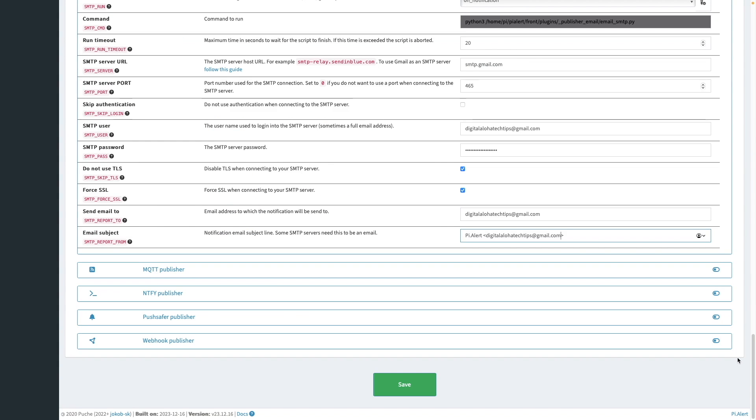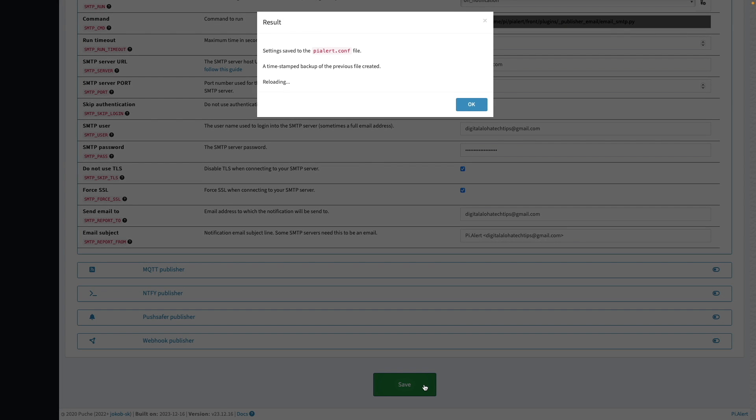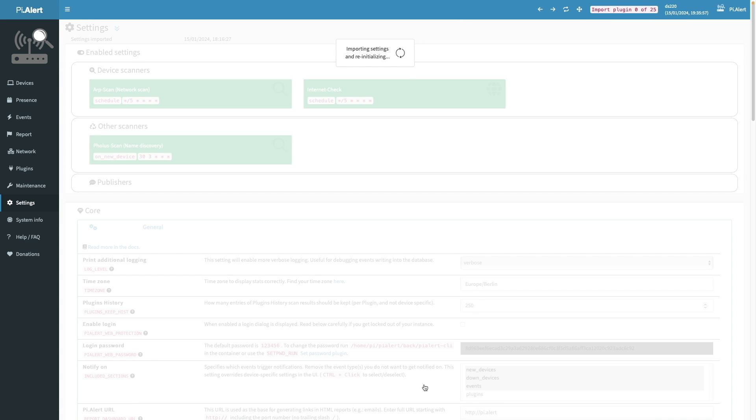At this point, I've made all the changes that I wanted to make. So I'll click Save to finalize the updates. This again starts up the importing of plugins. So I'll let PyAlert do its thing and come back when it's done.